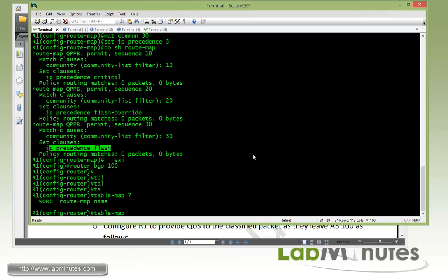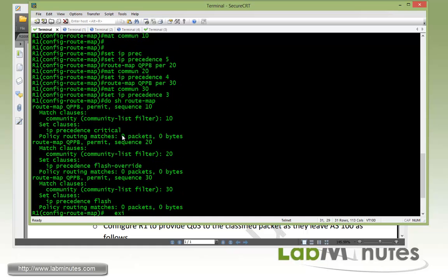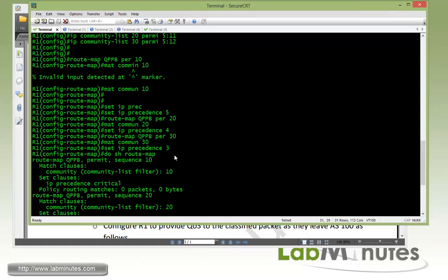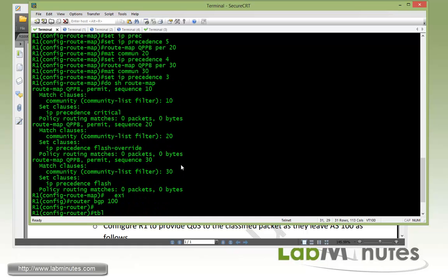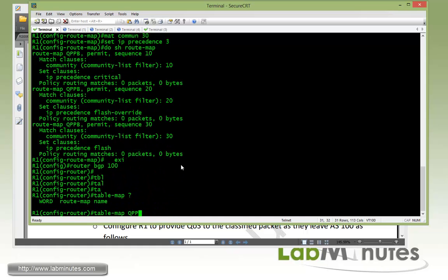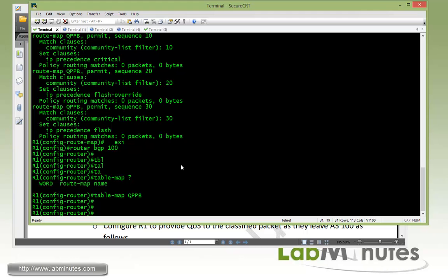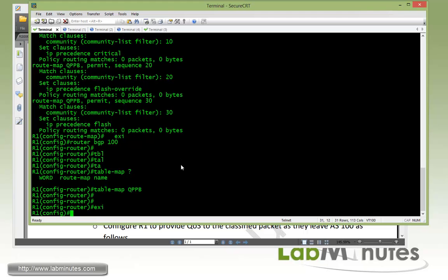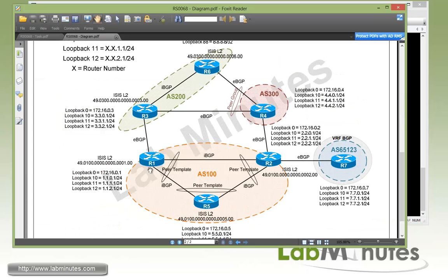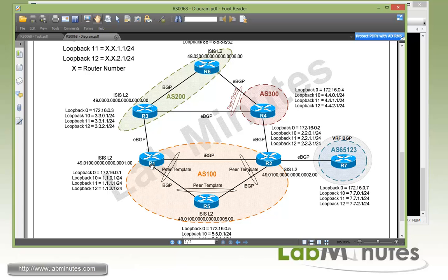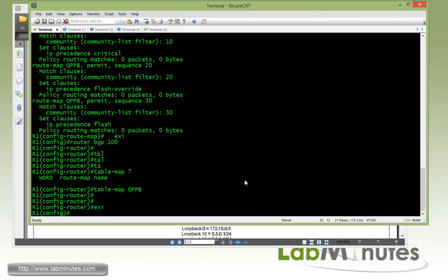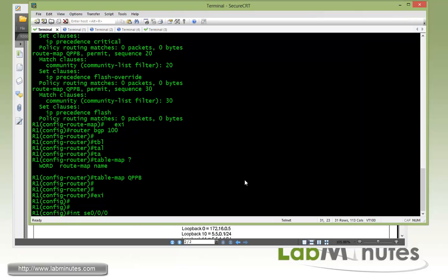And in order to apply that route map to our BGP routing, the command that you need is under the router BGP 100, and what you need is a command called table map, and then we tie the route map to the command, so we call it QPPB. So that basically ties the mapping table to the BGP process. Next we need to specify which interface you want the classification for the packets to happen. In this case it's R1 serial interface and that's serial 0/0/1 that's facing R5 since our packet is going to be coming from R5. So we get under serial 0/0/1.